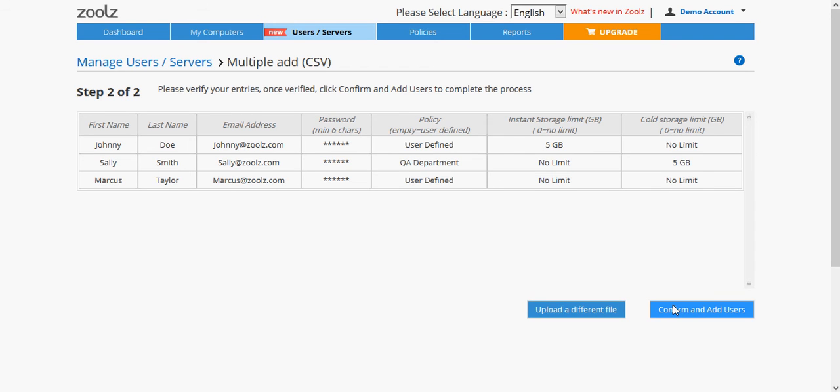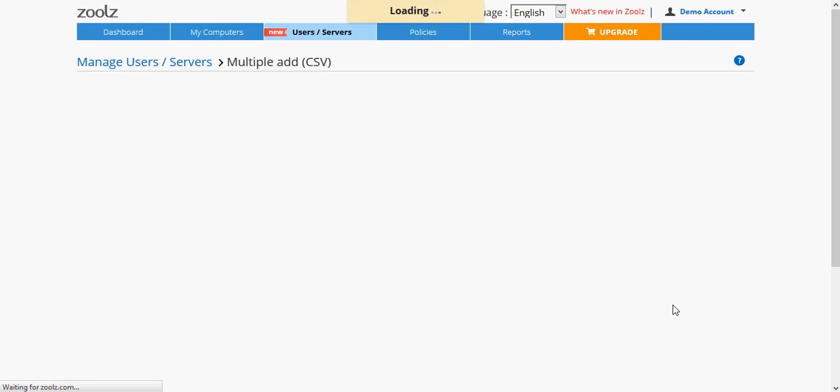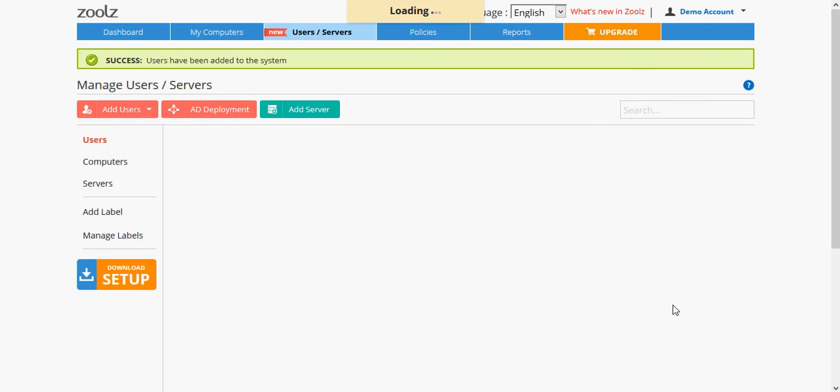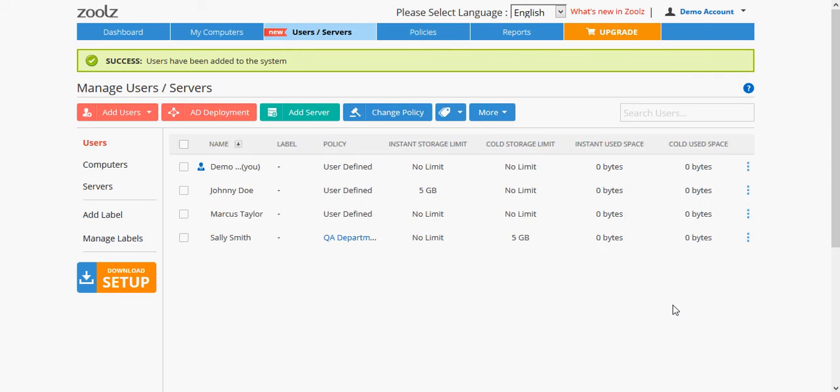Once processed, you will get a summary of the operation. Now you can install ZOOLZ on the user's computer and sign in like the Manual add. And with this, we have completed our add users tutorial. Thank you for watching.